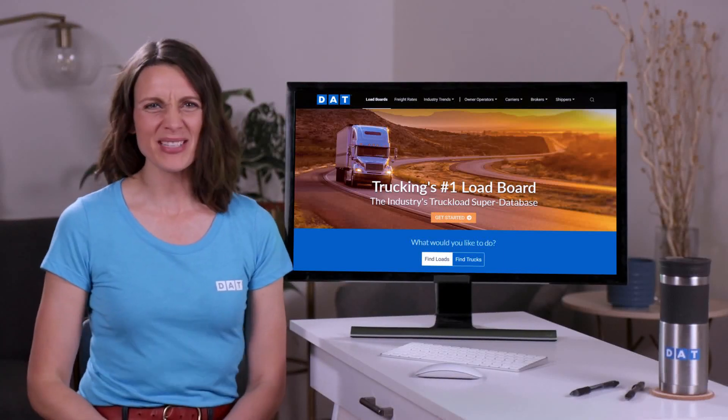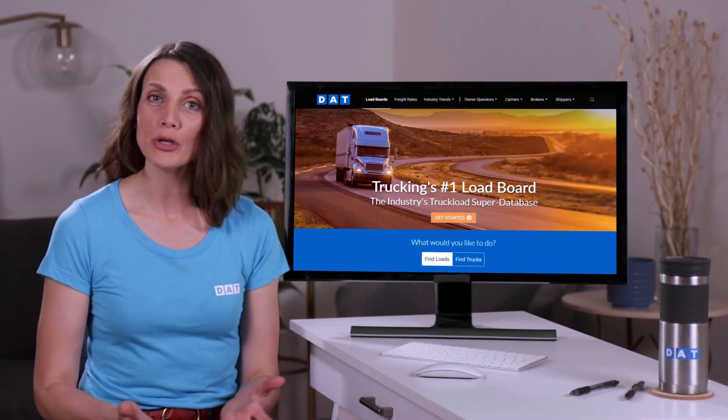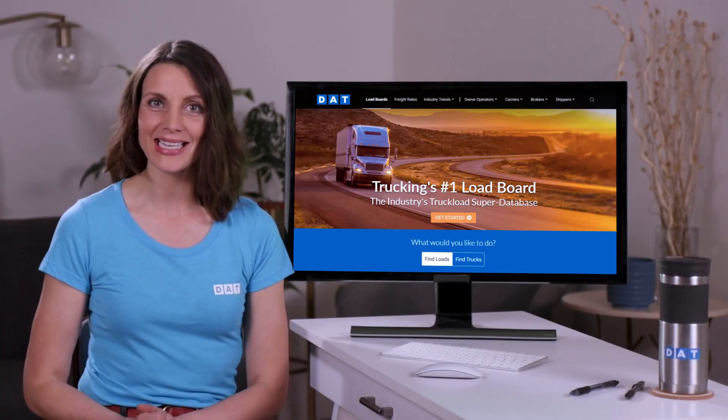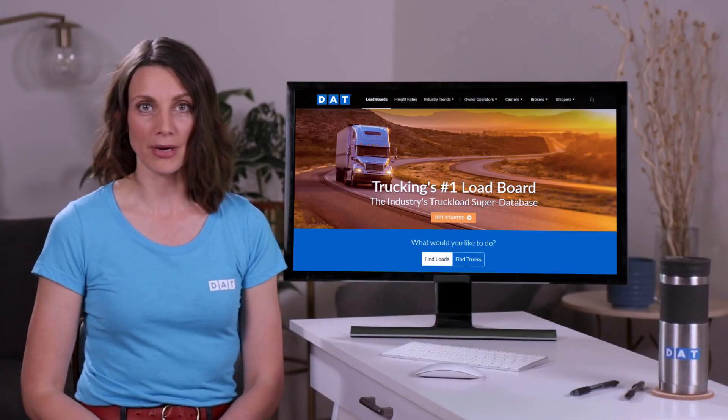Hey, it's Monica from DAT Solutions, here to show new drivers to the DAT Load Board how to search for loads, post your truck, and be sure you're getting paid the best rates.